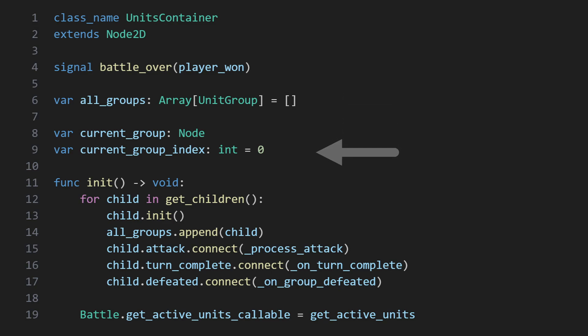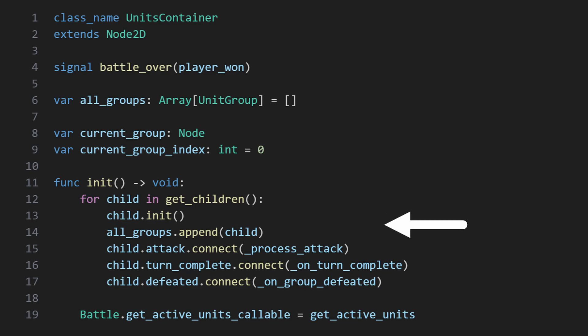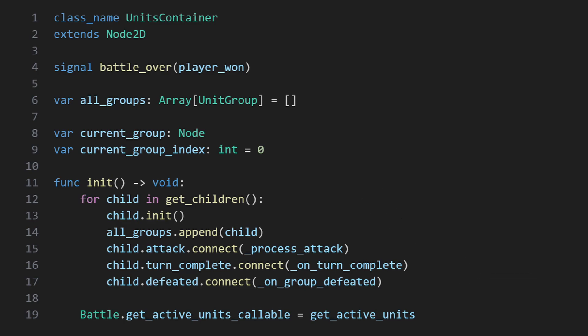On initialization, units grabs all of its unit group children, adds them to a queue, initializes them, and listens for the turn complete signal.